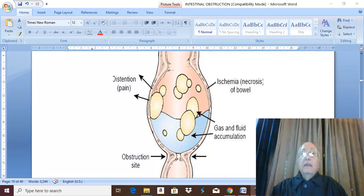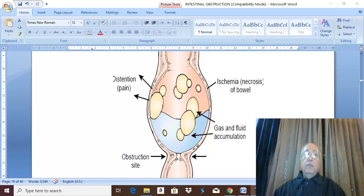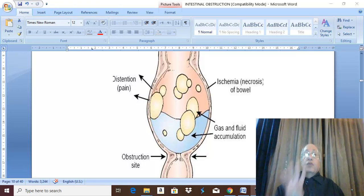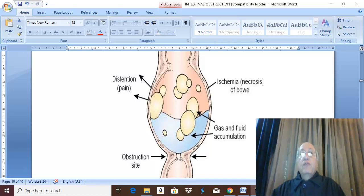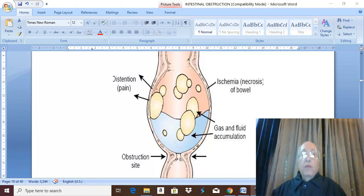Pathology of Intestinal Obstruction. There are four types in acute intestinal obstruction. First of all, Simple Obstruction.